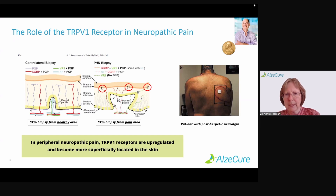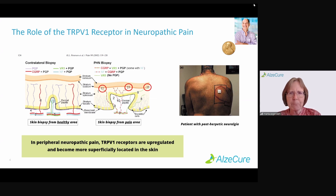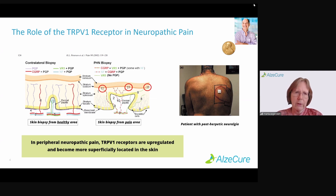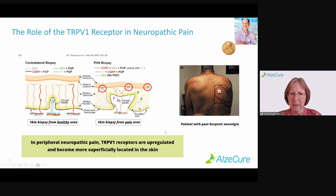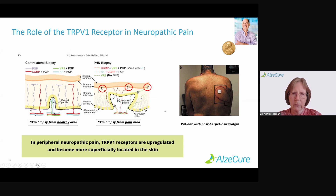I'd like to give you a short example. The gentleman here was a very prominent person in the finance business, and he had post-herpetic neuralgia. He was so badly off that he actually asked his physician to cut this painful skin out. On the cartoon to the left, you can see what normal skin would look like with a skin biopsy from a healthy area. Comparing that to his pain area on the right, you can see fibers going up close to the skin — these contain TRPV1 fibers, so TRPV1 receptors. They are sensitive to different types of pain conditions, for instance heat and other temperature sensations.